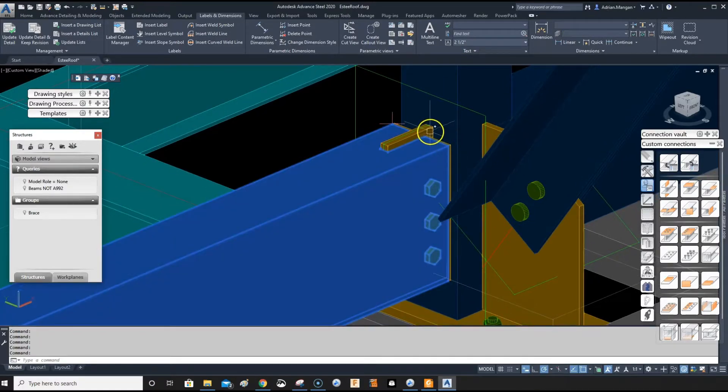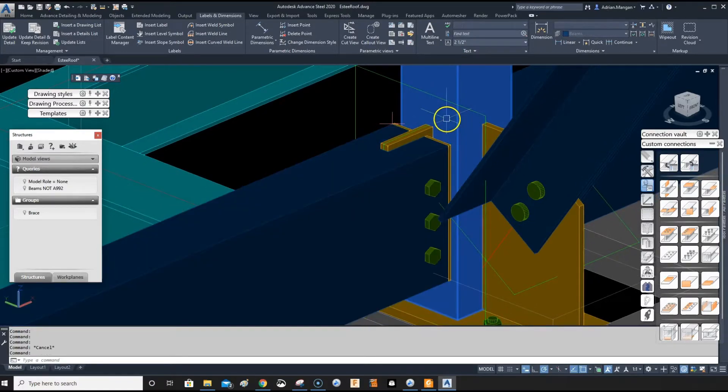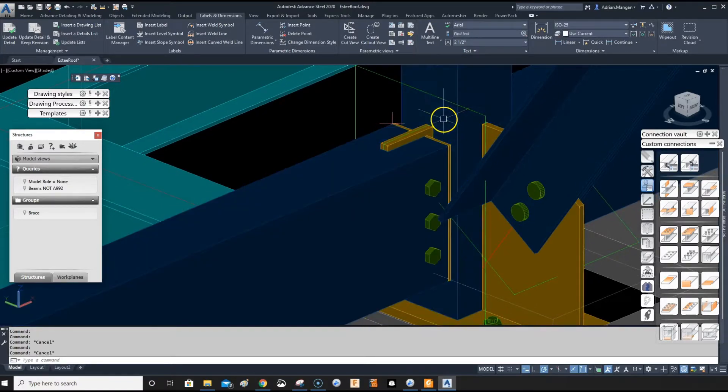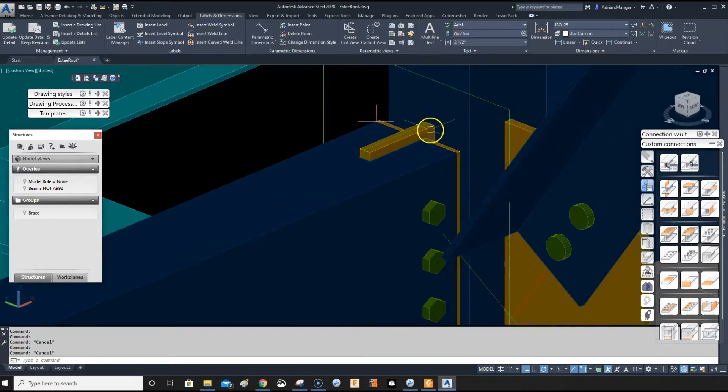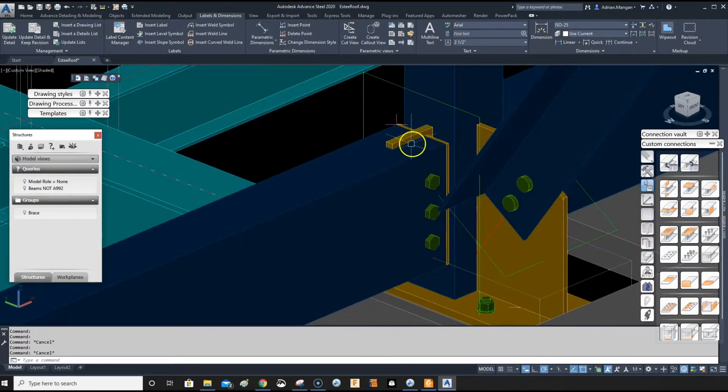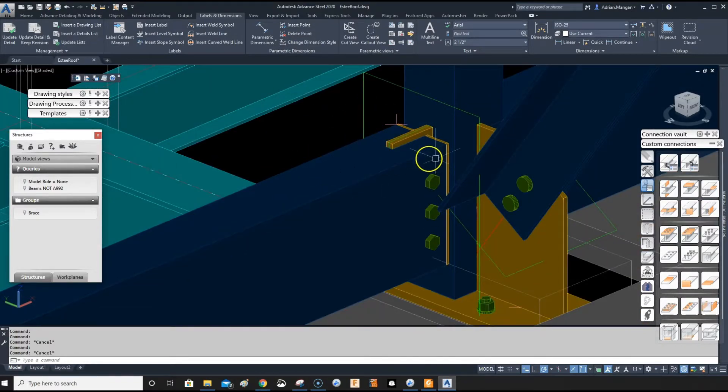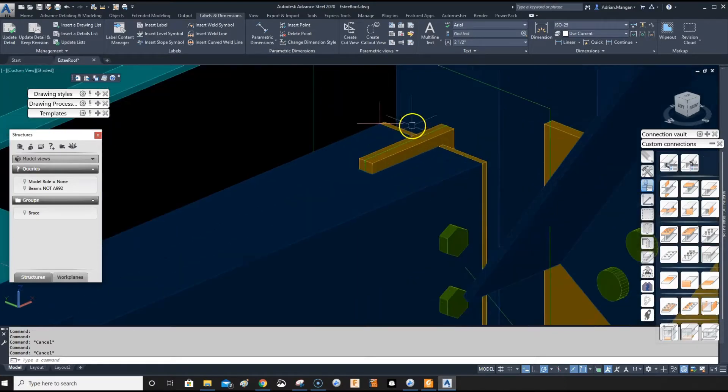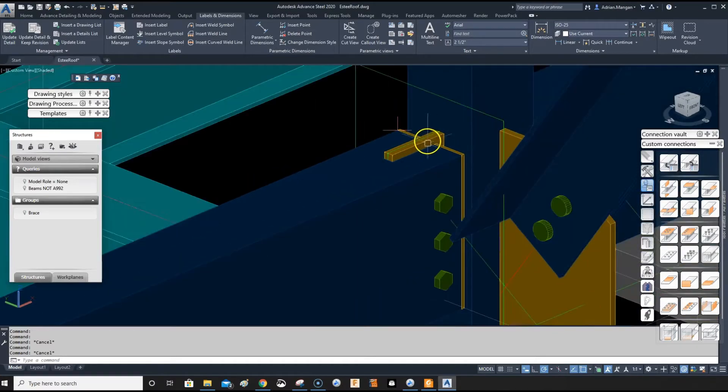I'm going to copy this connection, which is welded to this post. Now, if you start a command when you're in Shaded, it can be difficult to find some of the elements. So we're just going to go through what's here first.